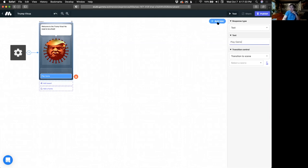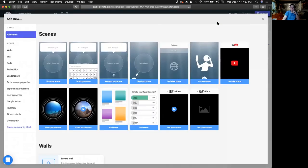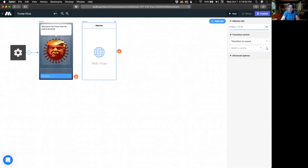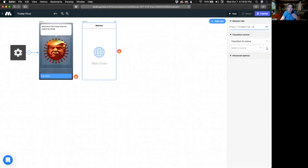The next thing you do is create another scene that the button will point to. To add a new scene, you just click on Add New. Because the game is on a website, I can select 'web view scene.' And just like all the scenes, I click on the scene and I've got options to edit it. Here I put in the HTTPS URL — just copy and paste that URL or type it out — and you'll see it even shows a little preview.